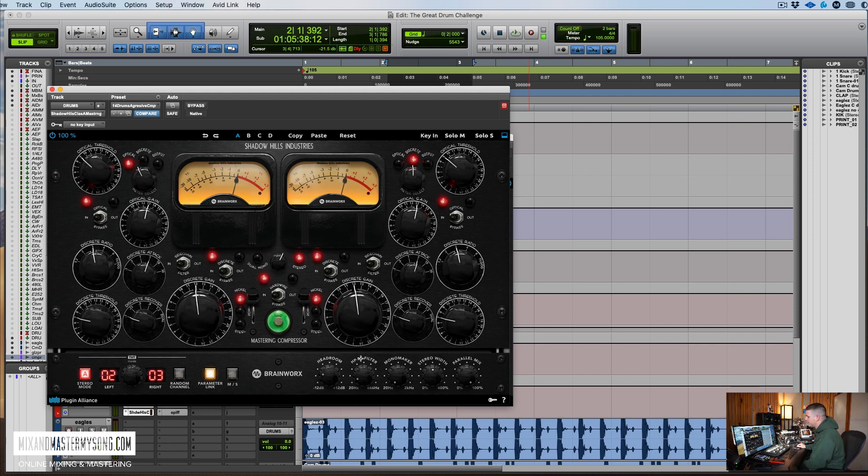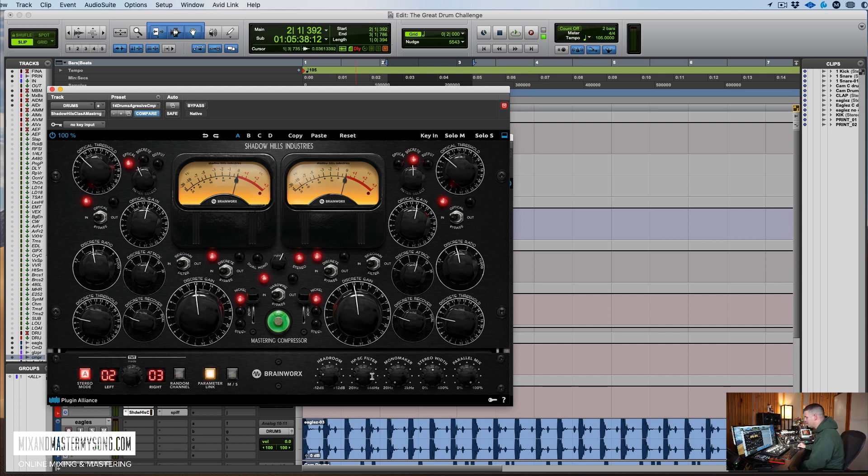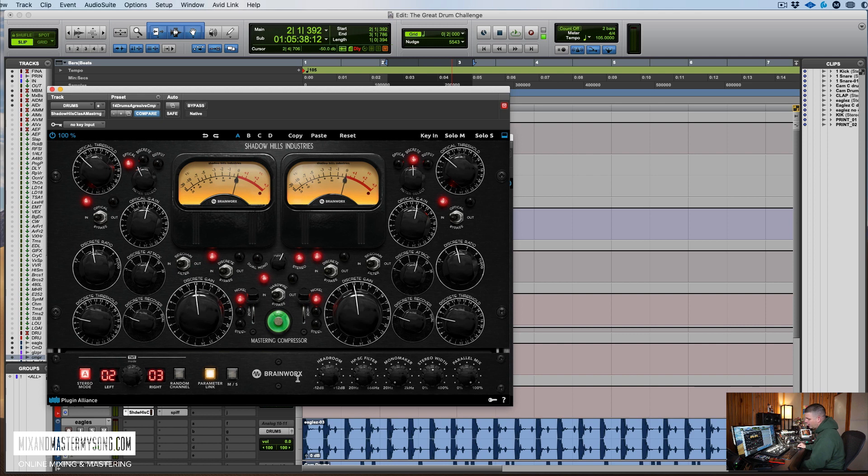This is the side chain filter, which kind of interestingly goes to 666 with the red lights. I'm not sure if this is all intentional, but kind of a devil theme going with this one. Mono maker, stereo width, which this is all kind of like standard on the new Brainworks and Plugin Alliance plugins.